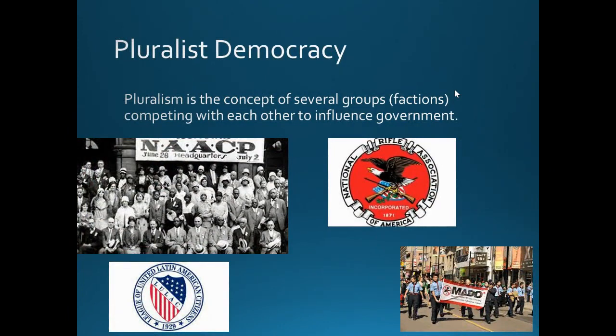Pluralist democracy: in this country we have interest groups that all fight for influence. Examples include the NAACP — which fights for civil rights — LULAC, the NRA, MADD (Mothers Against Drunk Driving). Other interest groups include labor unions, pro-industrial groups, pro-environmental groups, pro-choice and pro-life groups. Pluralism is the idea that these interest groups compete with each other for influence.